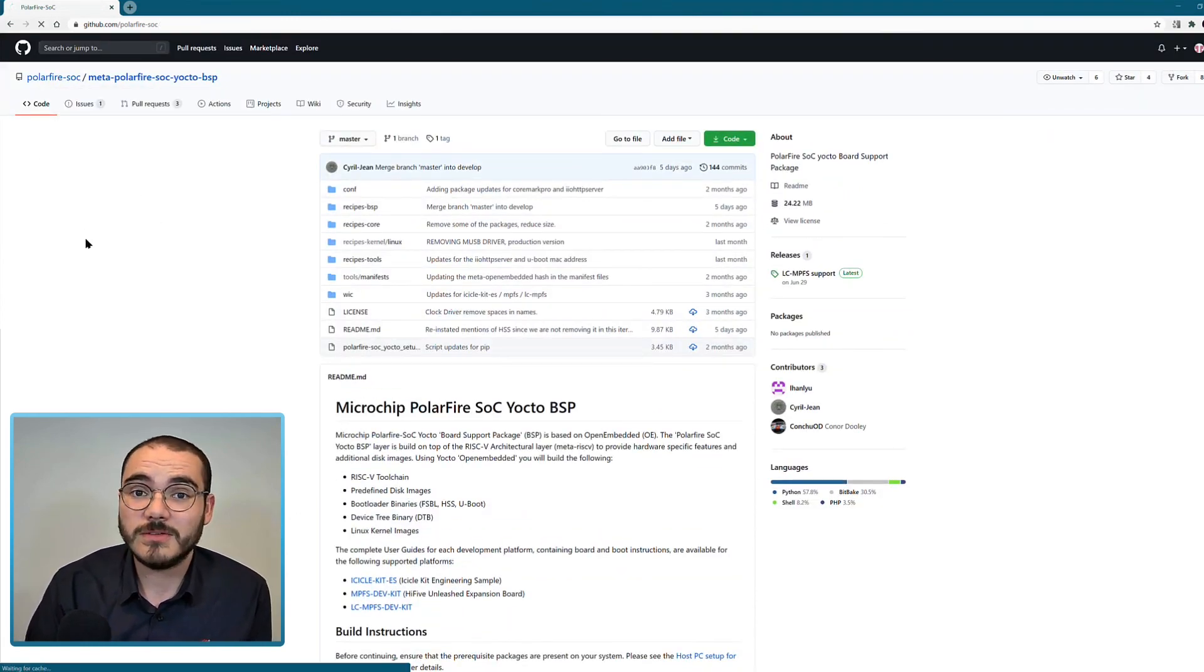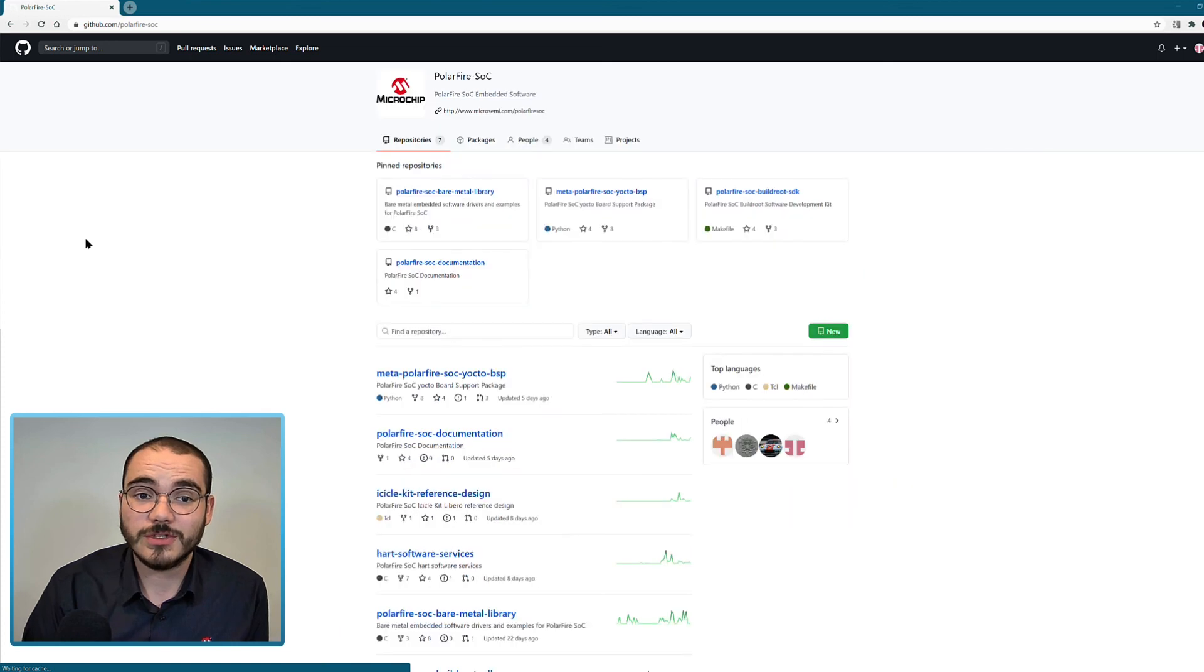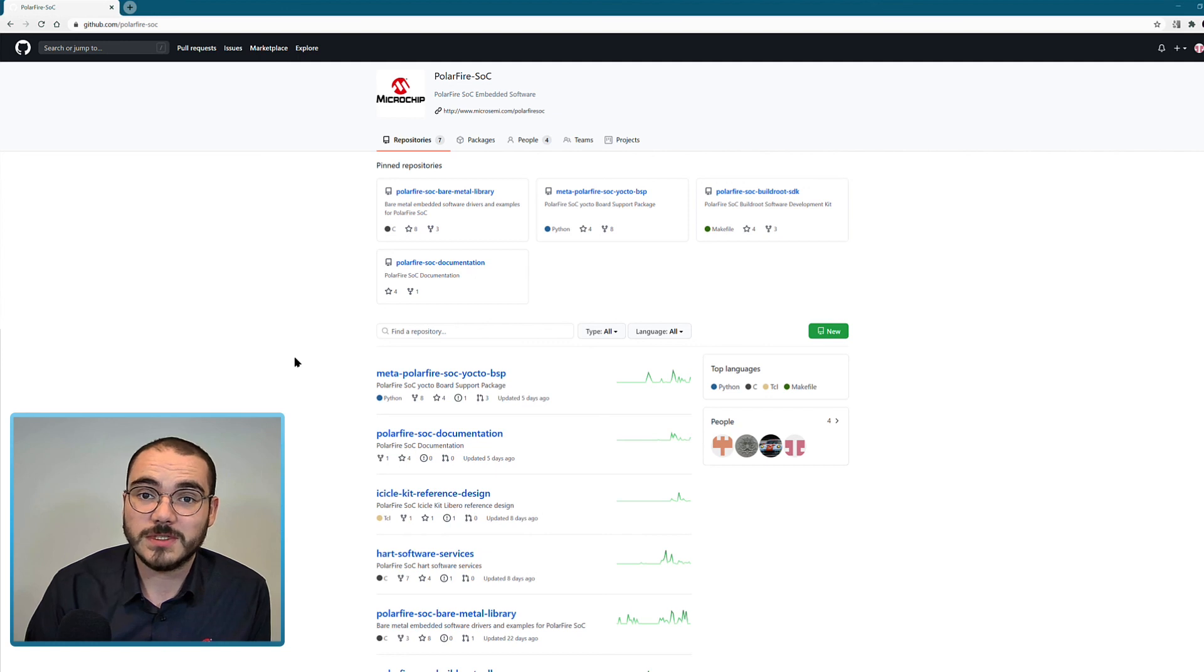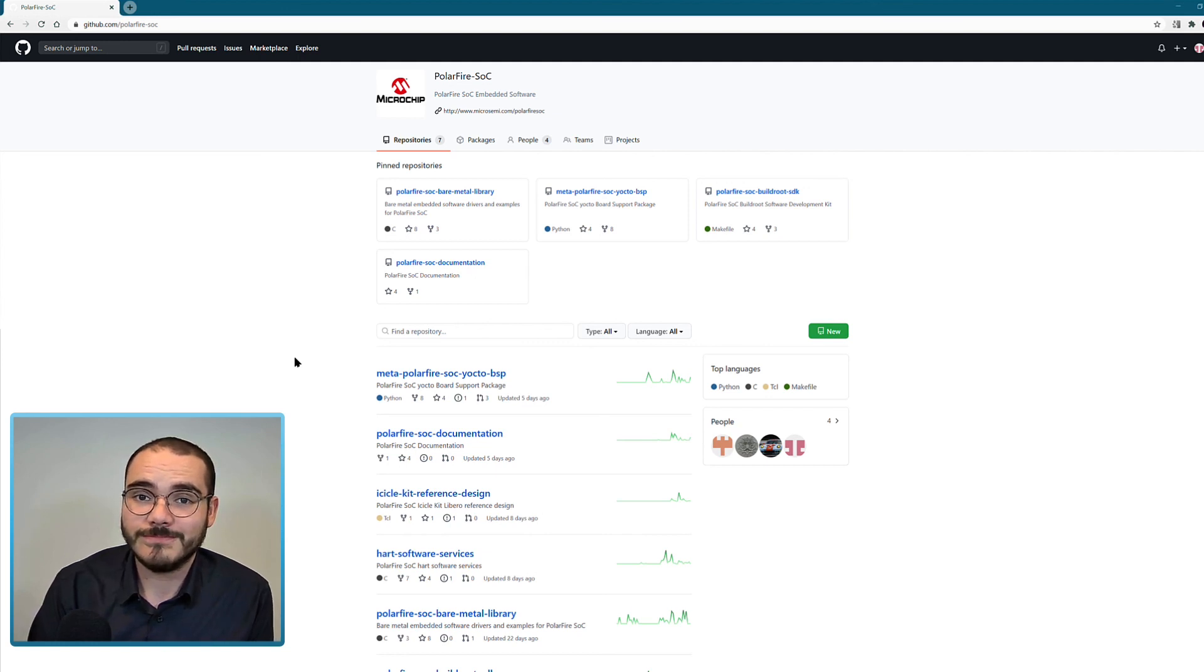So that's been a very quick introduction to the PolarFire SoC GitHub organization and the repositories that we currently have available. Thank you.